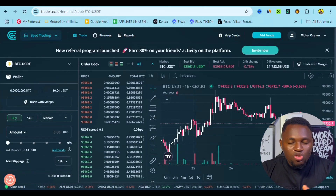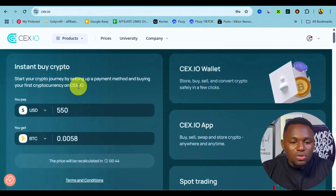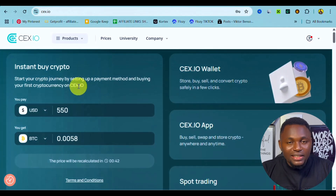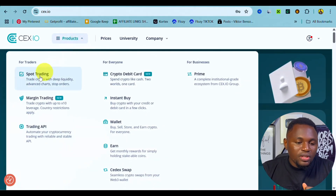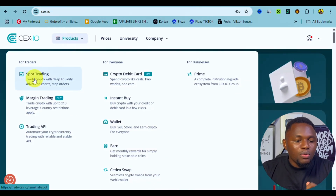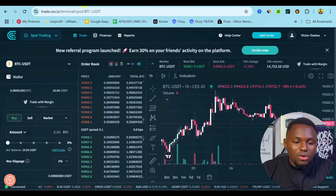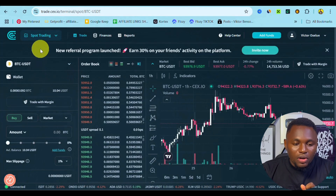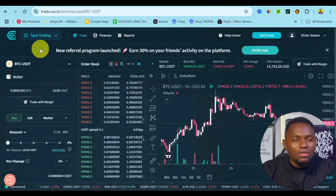Once you sign up — the link is in the description — all you have to do is go onto 'Product,' and right here you can see we have the spot trading feature. Click onto this and it's going to take you to this particular page.